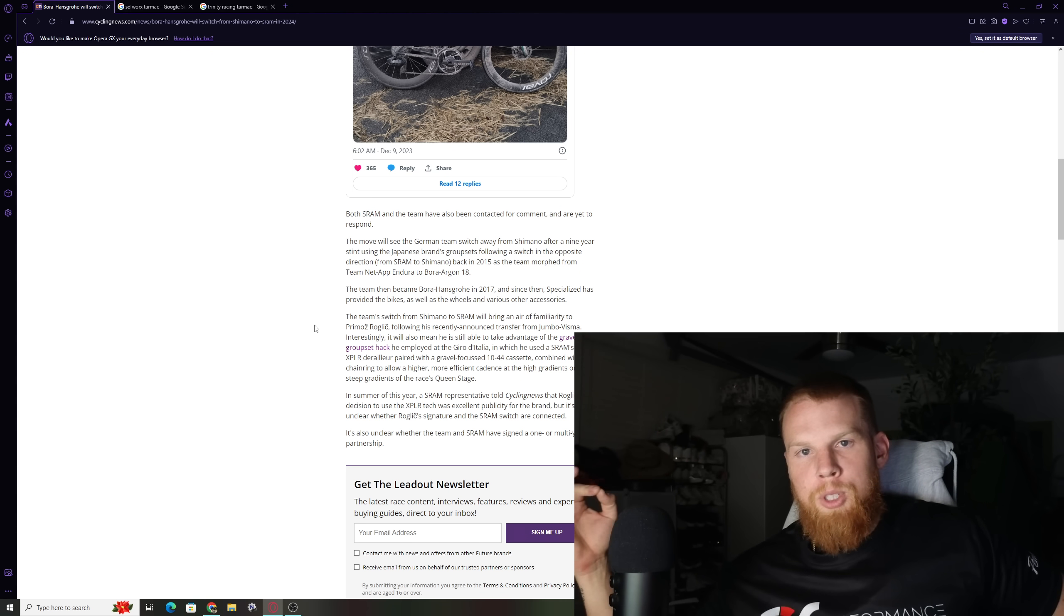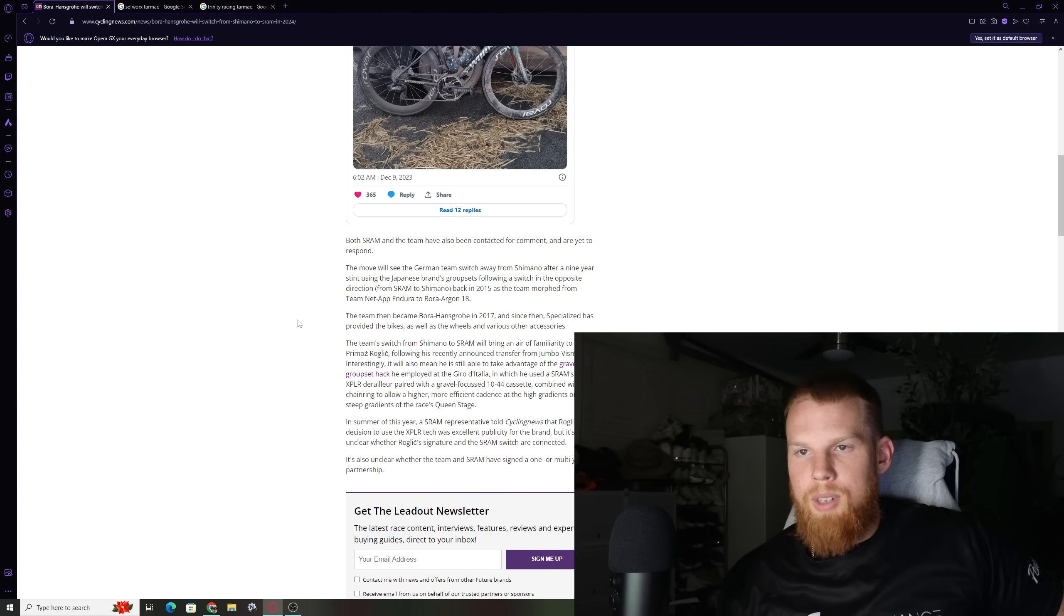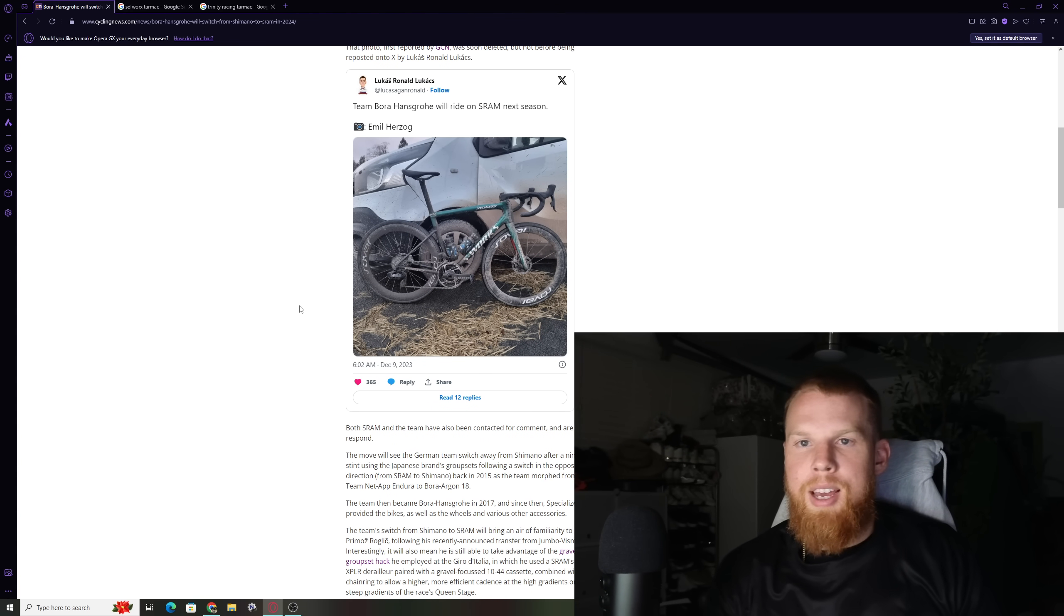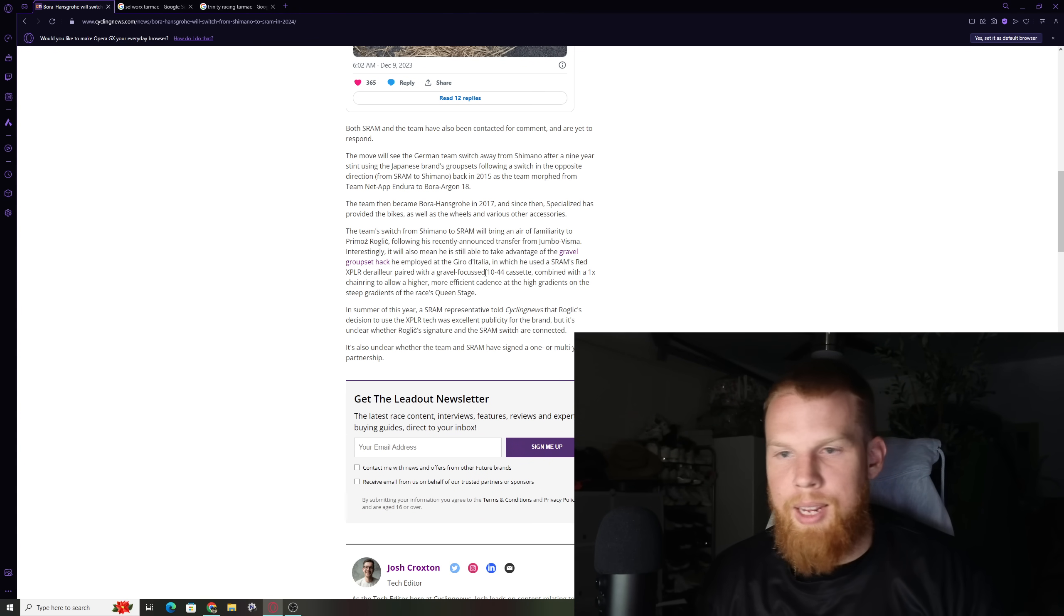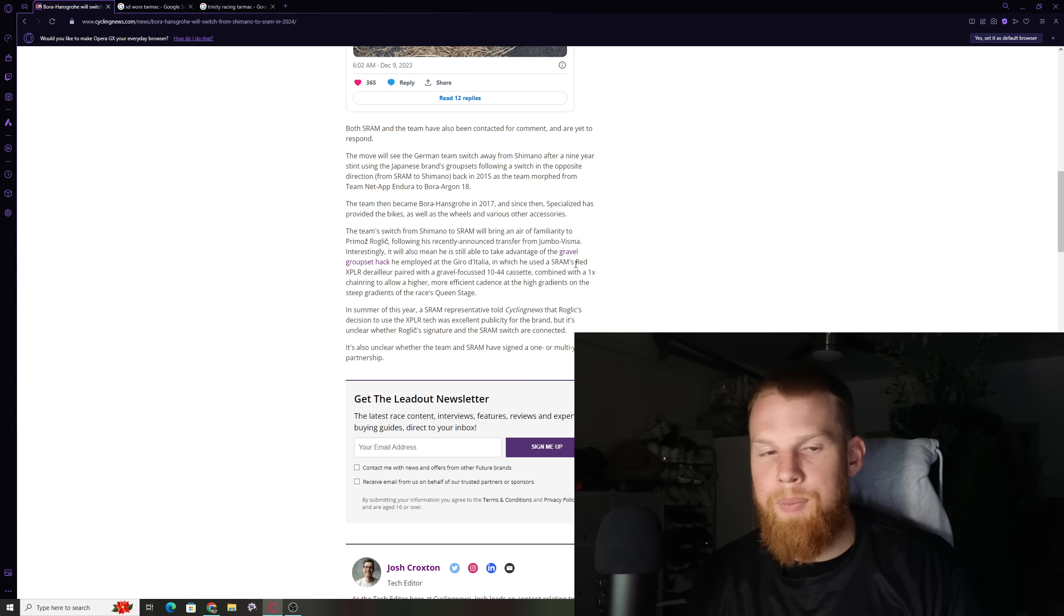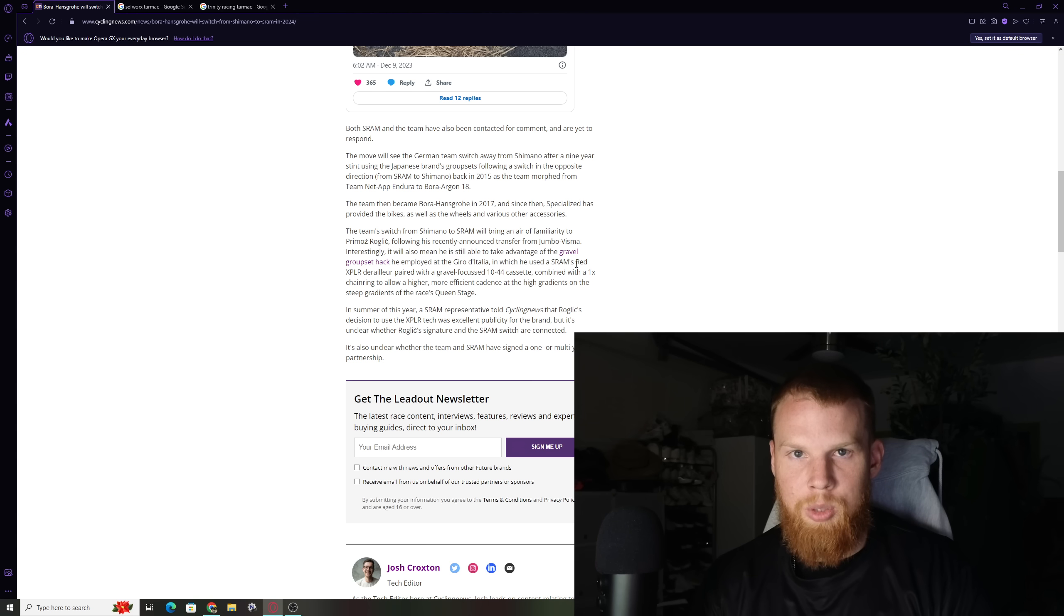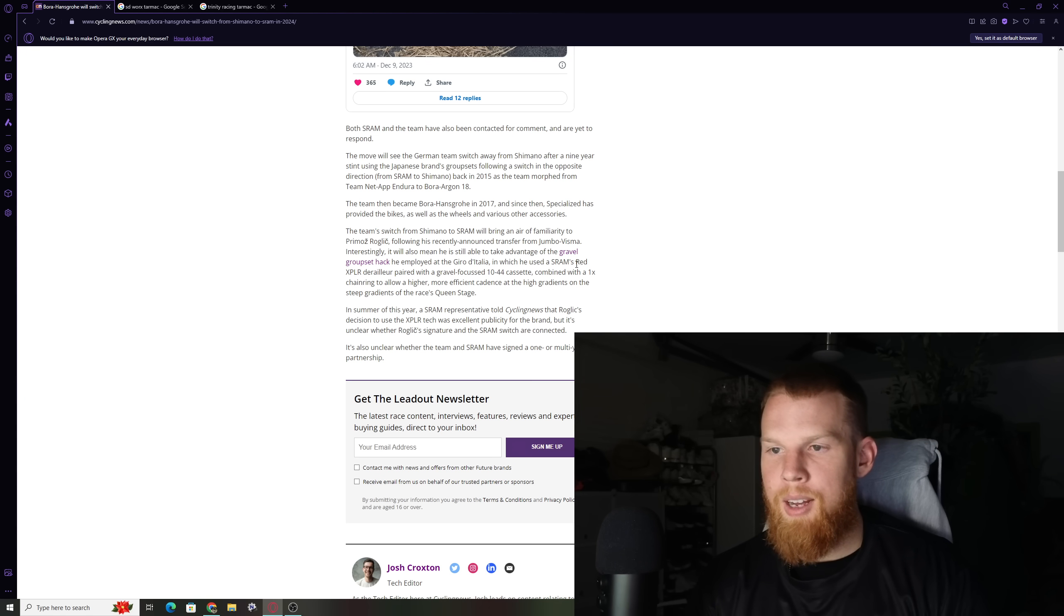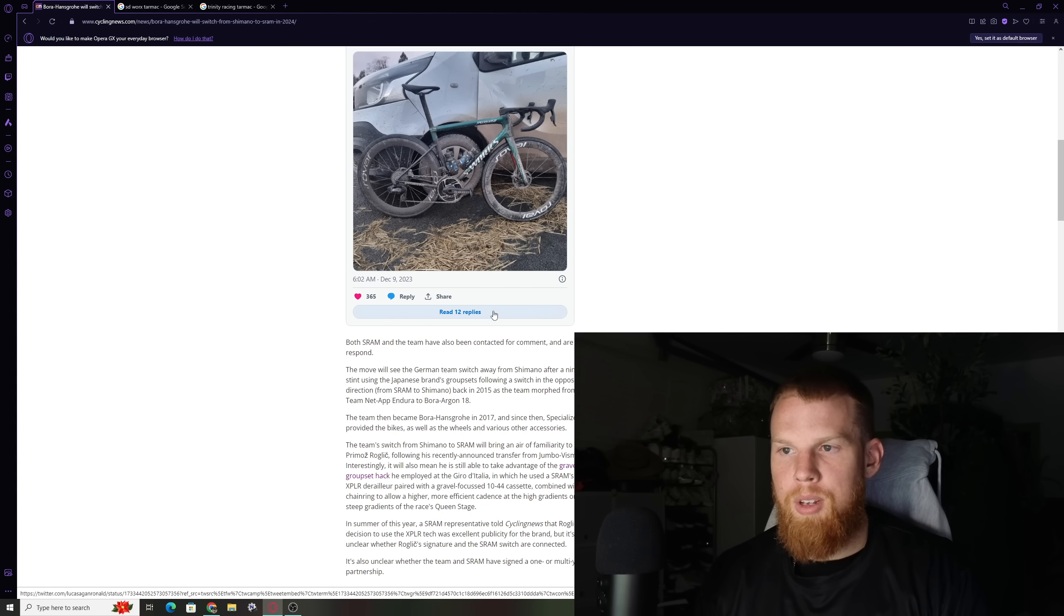Then Jumbo Visma jumped on board with SRAM and signed that contract. They ran a lot of hybrid groupsets, including a kind of one-by groupset with an XPLR derailleur with a 10-44 cassette in the pro peloton at the Tour de France and also at the Vuelta. And they had great success with it. A lot of one-bys being ridden, a lot of two-bys being ridden with very little mechanicals, if any, that I actually remember. SRAM seemed to have a really good year in terms of what they did for that season, especially with Jumbo Visma.